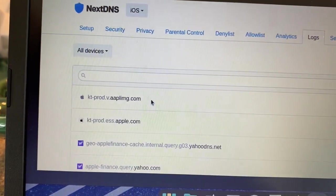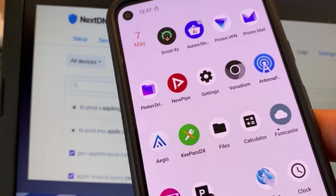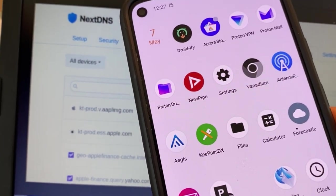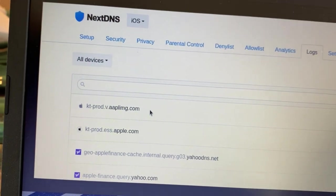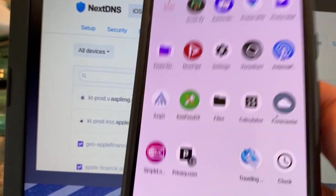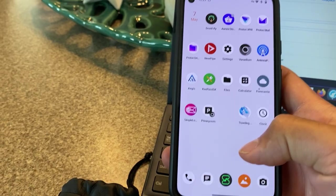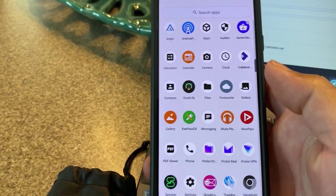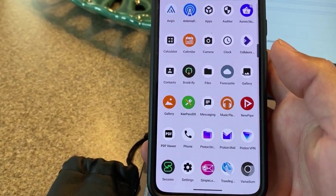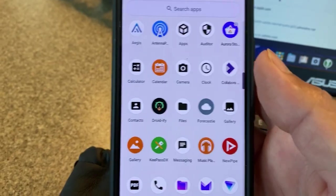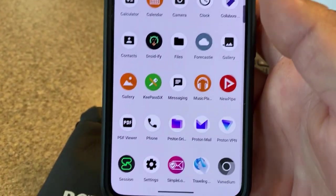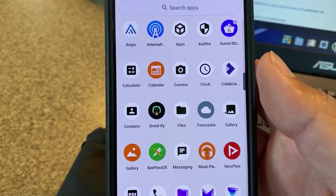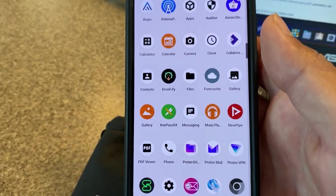So I thought it would be interesting to leave my GrapheneOS device at home, leave for a few hours, compare it to iOS, and see how often this device is pinging out. Just a quick review. All of my apps are from Droidify, so they are mostly free and open source. Hopefully, I would expect that none of these apps are trying to ping out randomly.